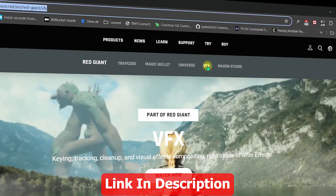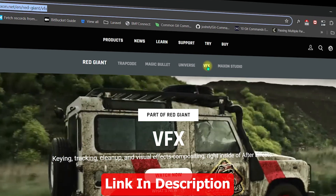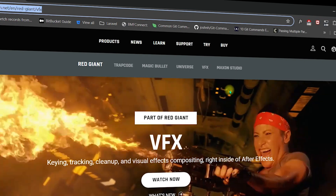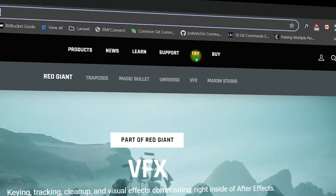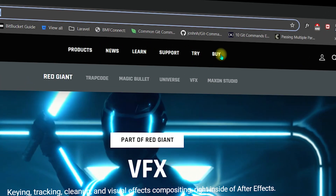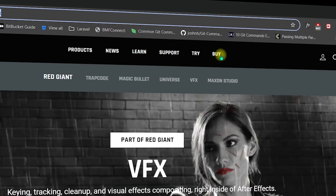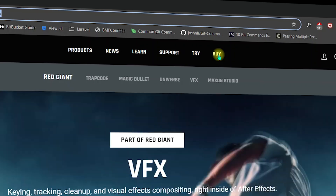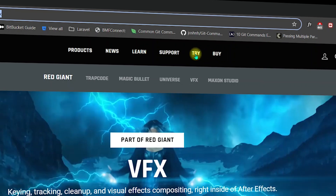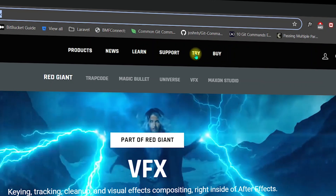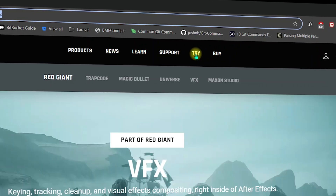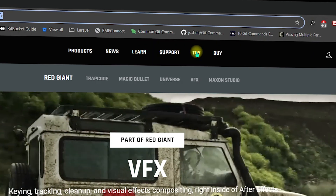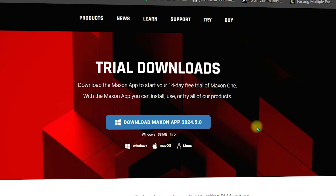Once you are on the page, you can download the VFX powered by Red Giant. You will see two options: Try and Buy. If you want to purchase the software you can click on Buy, but for this tutorial I'm going to show you how to install Red Giant VFX in After Effects, so I'm going to click on Try.